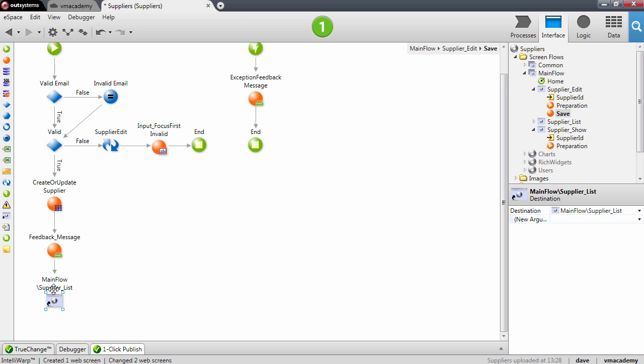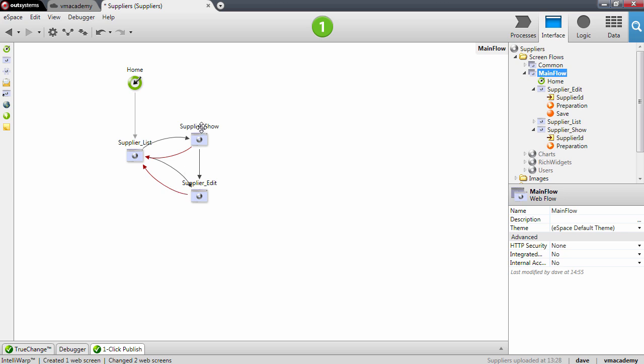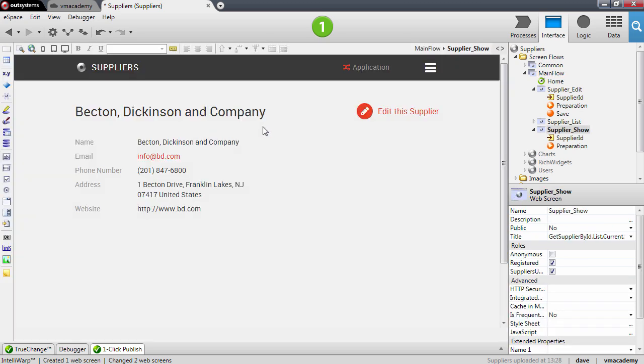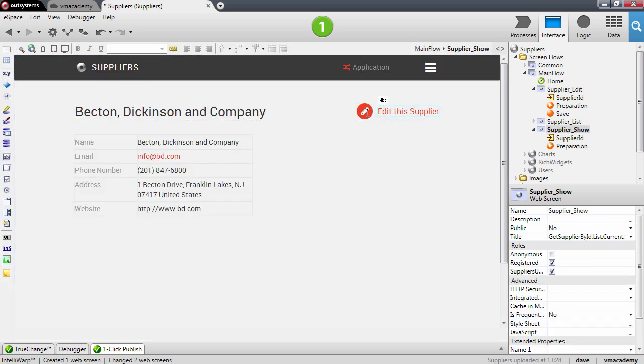The final thing we need to show you is where this link from the supplier show to the supplier edit is created. And if we go into the supplier show you'll notice that now we also have an action here to edit this supplier. So let's test all this in our application.